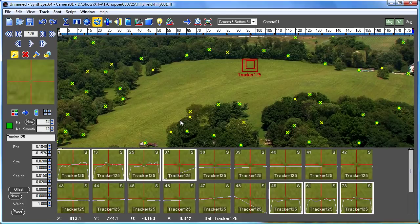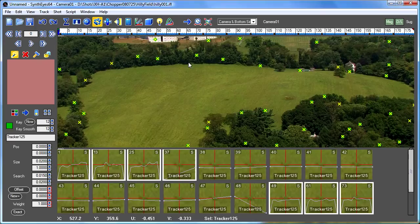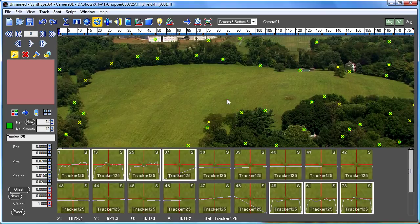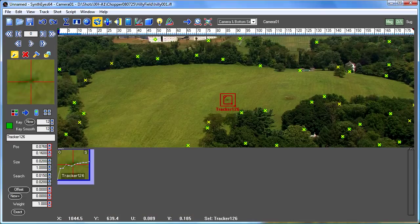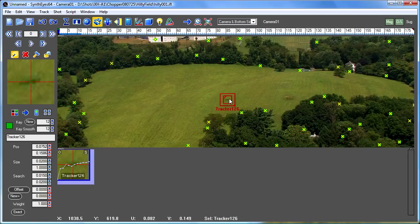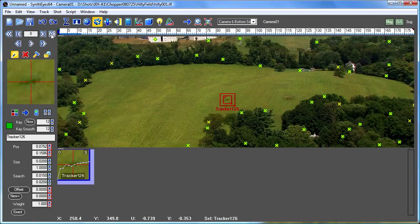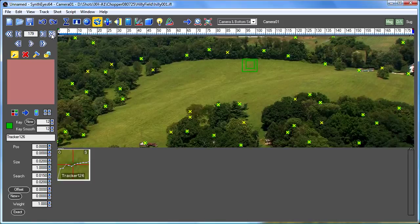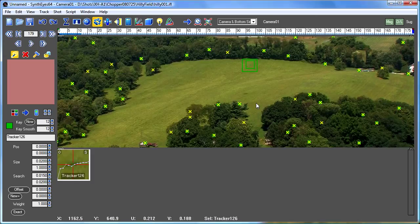Now let's do something else. We'll go back to the beginning of the shot, and we're going to drop down our first key on this feature here. And now we're going to go to the end of the shot. That makes the tracker disappear.